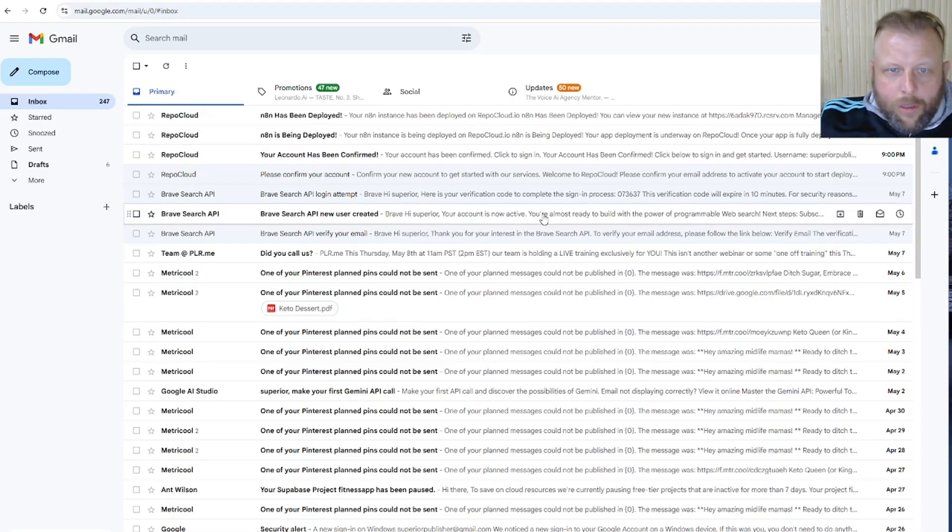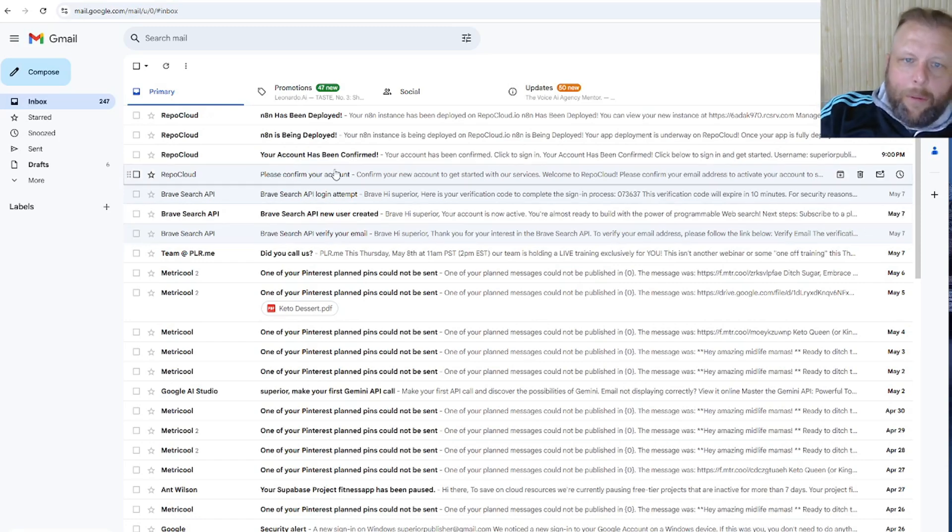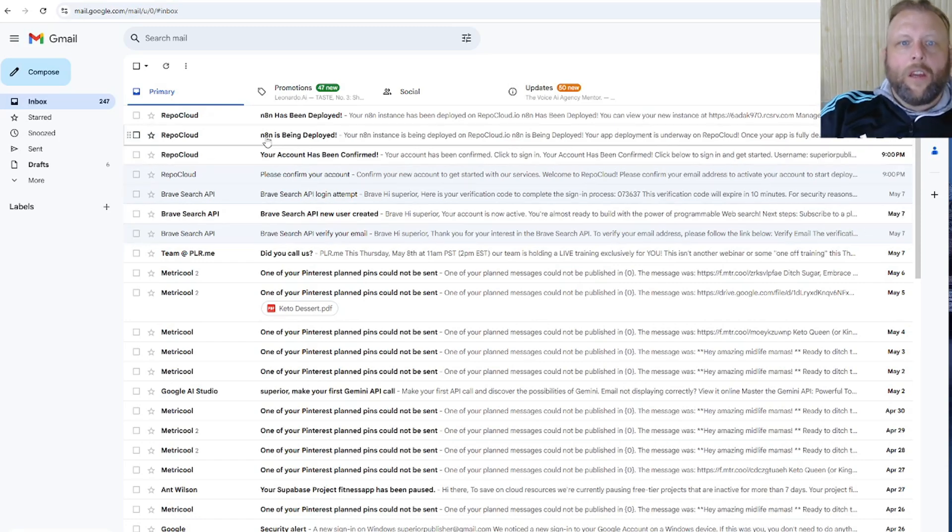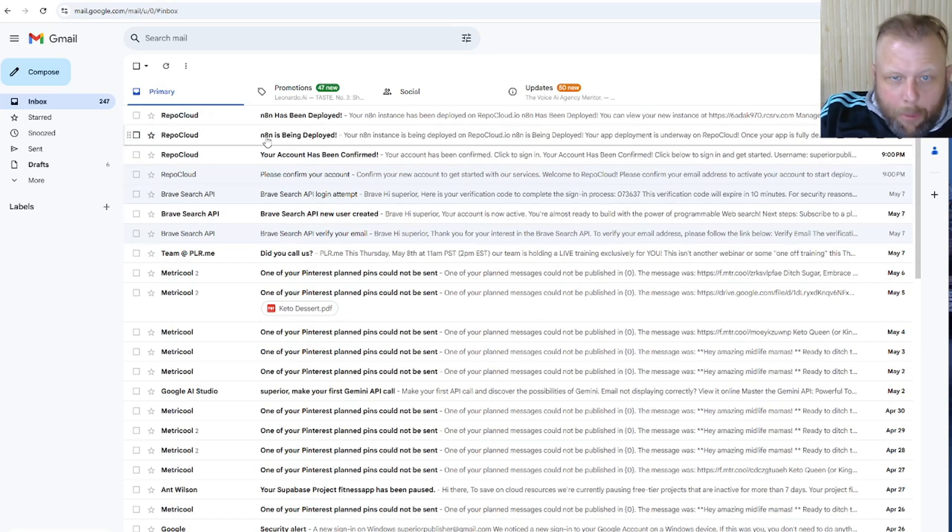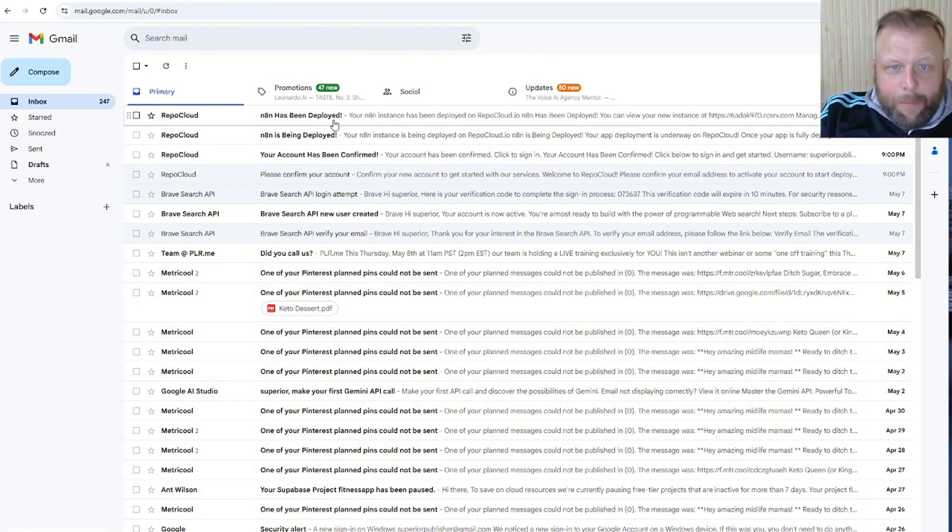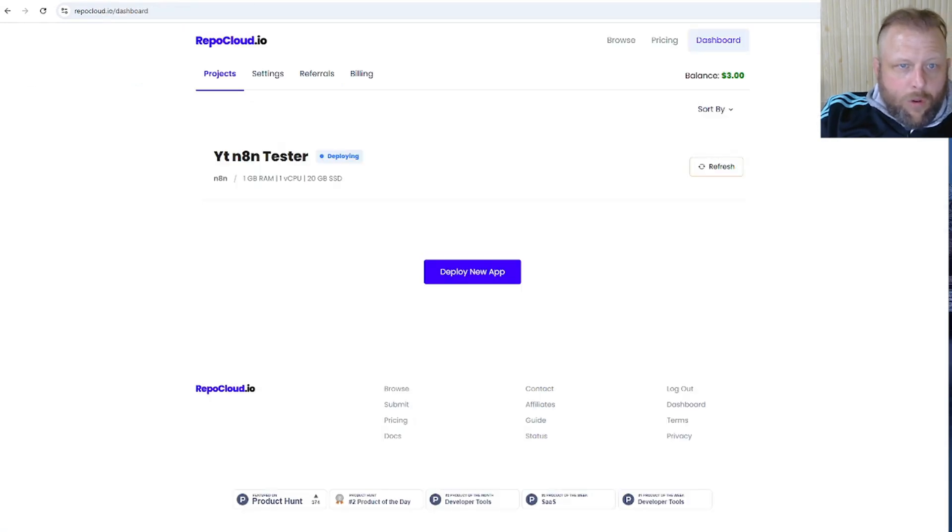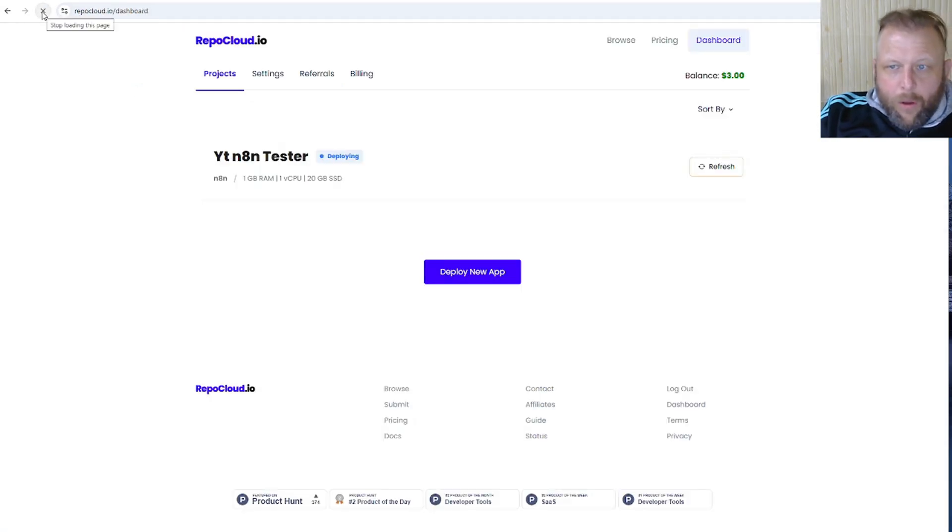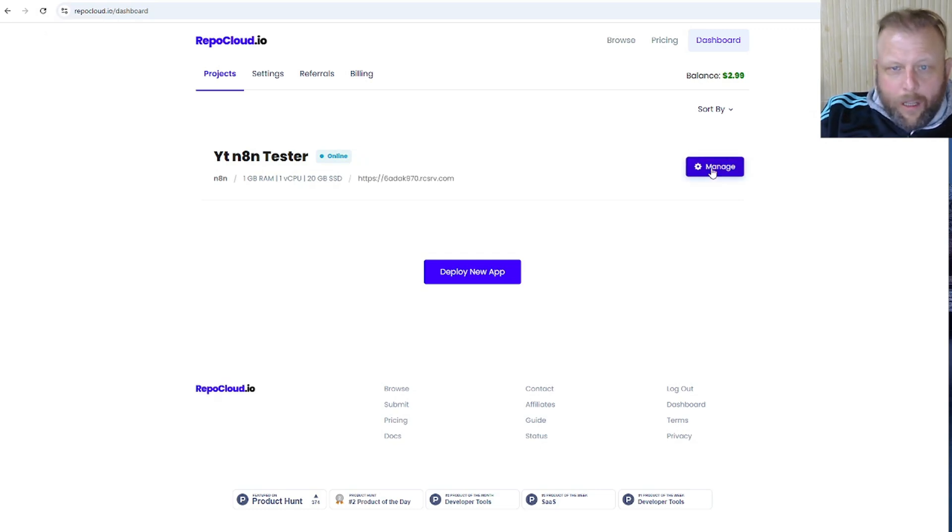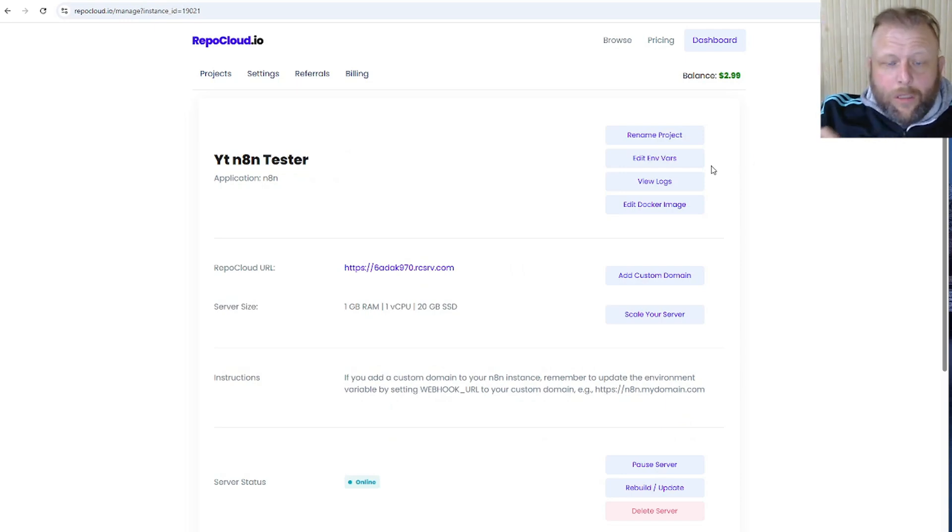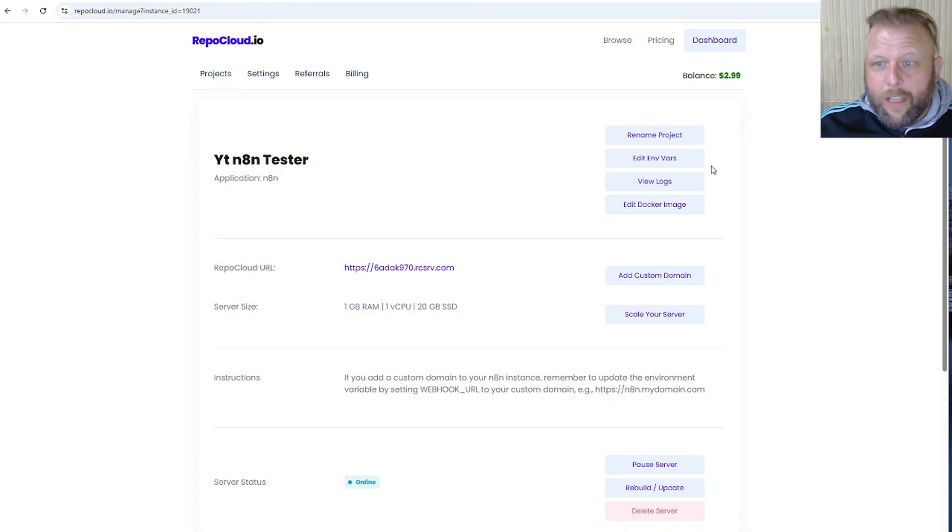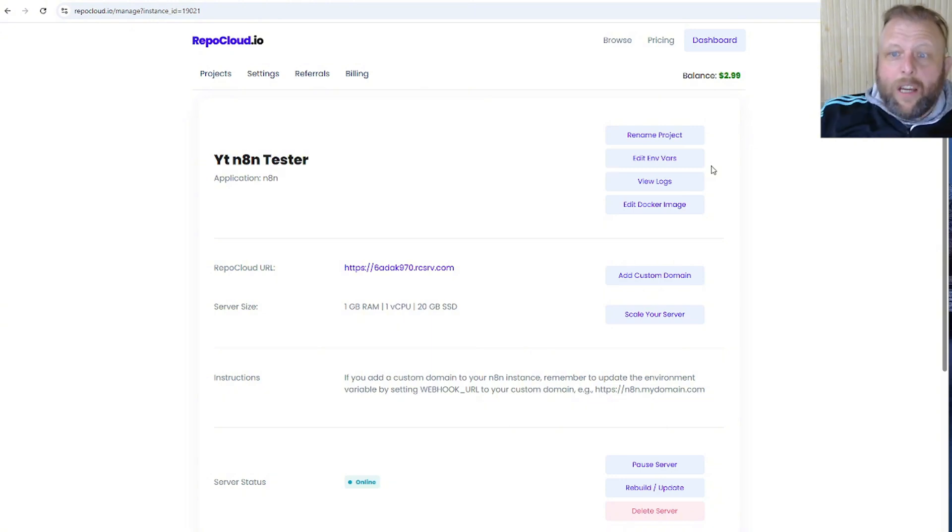Alright, welcome back again. After a couple of minutes you have your n8n being deployed, then you have your n8n has been deployed, awesome. So you open RepoCloud and hit the refresh button. It's in here and then we're going to hit manage. Now this is great because number one, the webhooks, the storage, the updates, but you can also now start adding your custom domain to it.